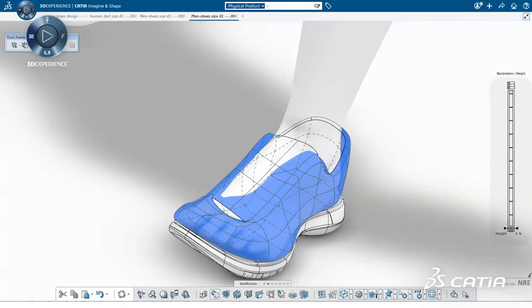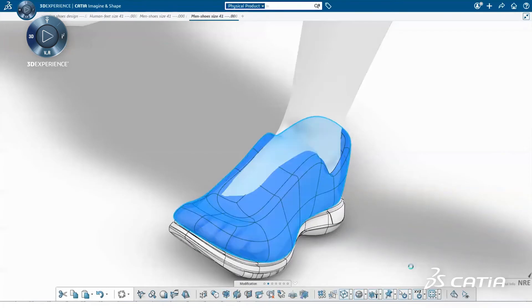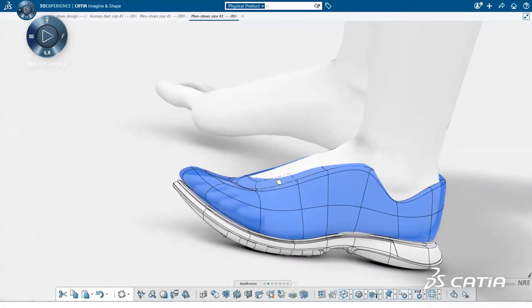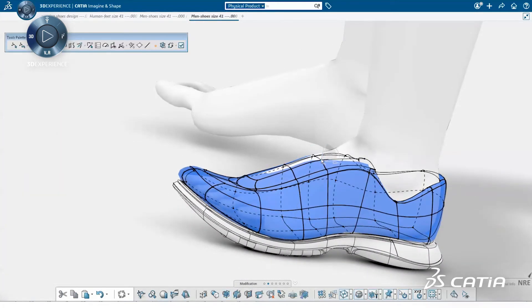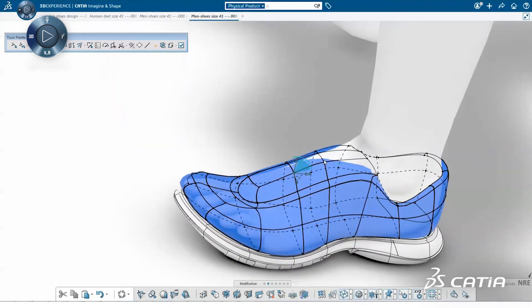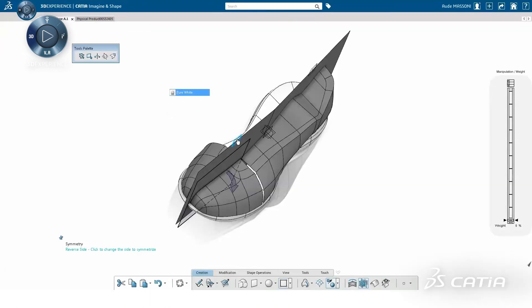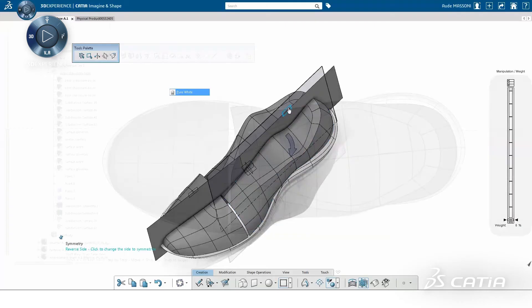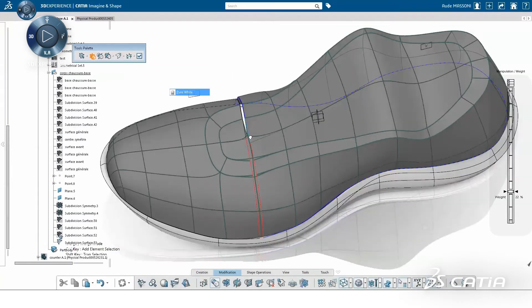The second workflow is clay modeling on the human model. The human foot helps us to create the shape. We can apply transparency to the subdivision surface in order to see the human foot. Now, we just need to visualize the total shape of the shoe with net surface.